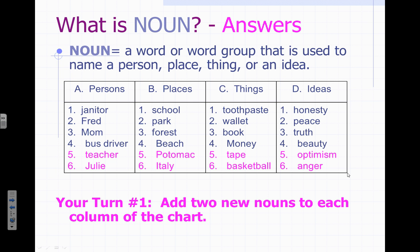In the ideas category, all of the examples here are common nouns: honesty, peace, truth, beauty, optimism, and anger — those are all emotions, ideas, and states of being. An example of an idea that would be capitalized might be the name of a religion, for example Islam or Buddhism.